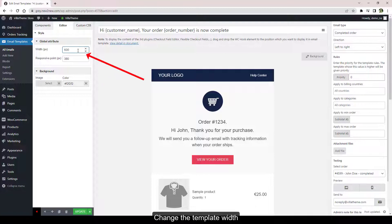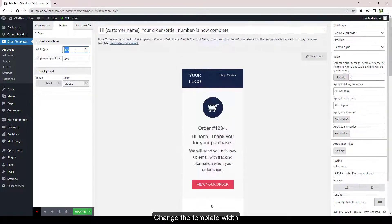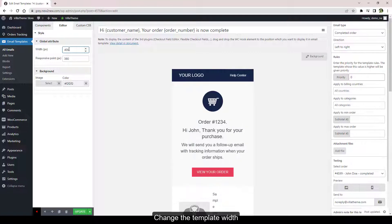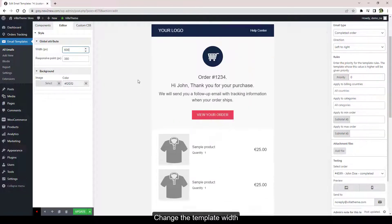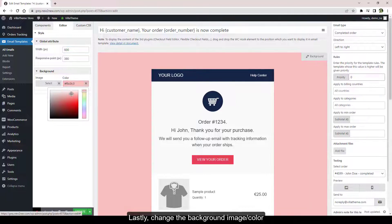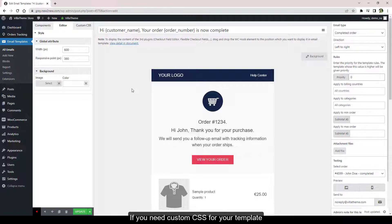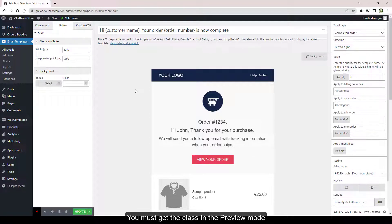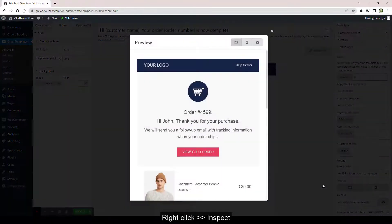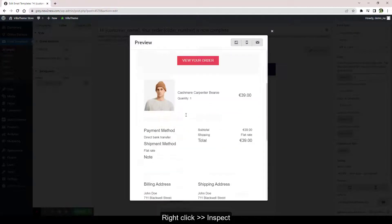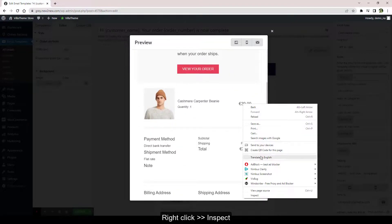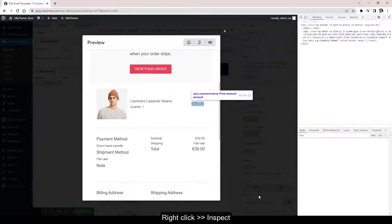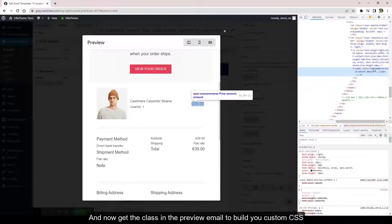If you need custom CSS for your template, you must get the class in the preview mode. Hit the preview button, right click, then click Inspect. And now get the class in the preview email to build your custom CSS.